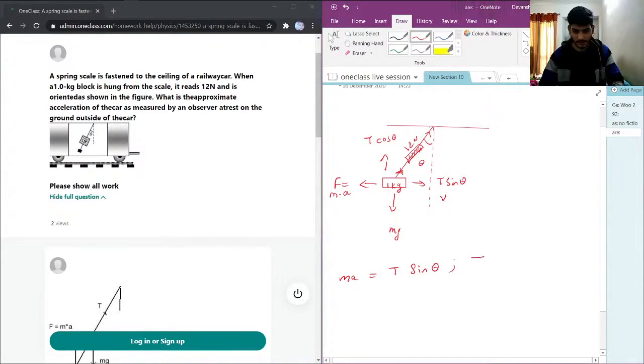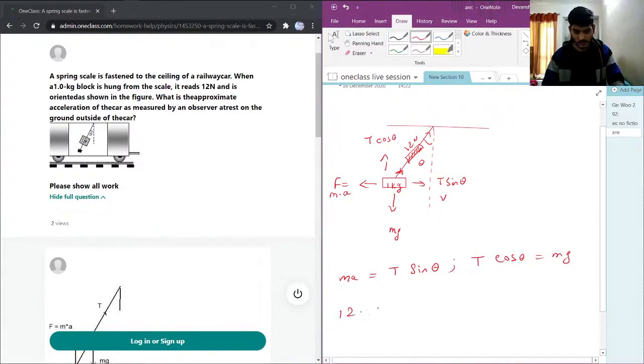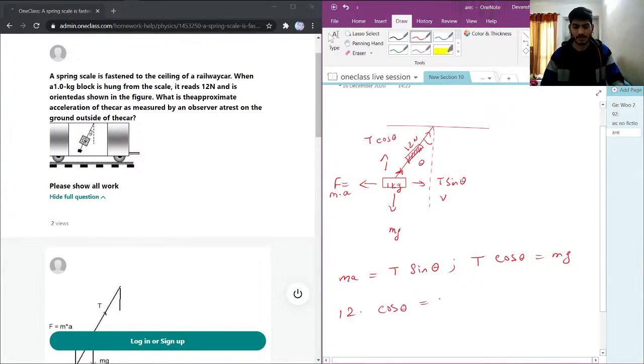A is equal to T sin theta, but we don't know this theta so I'll use this vertical one first. So T cos theta, and T I know the value of T, 12 cos theta is mass times g.